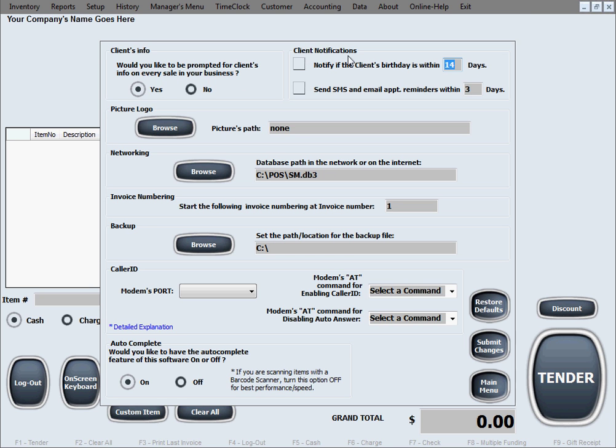The next one is client notifications and it has two different options. The first one is whether or not you want to be notified or reminded of a client's birthday that is coming up. If you want this option, then you just select this box and designate in here how many days in advance you want to be reminded of the client's birthday.